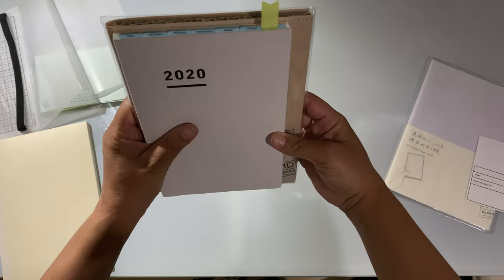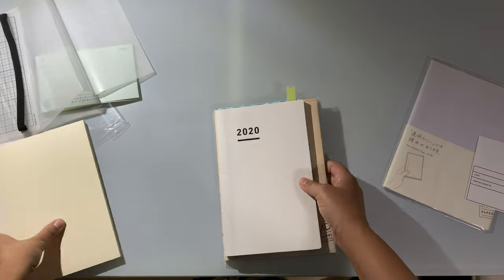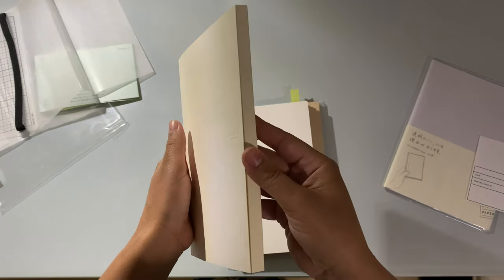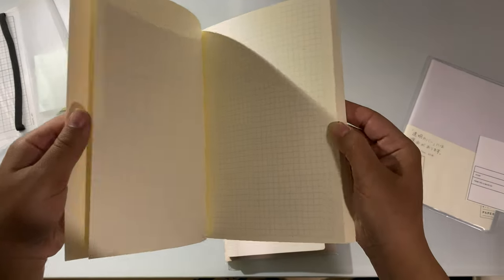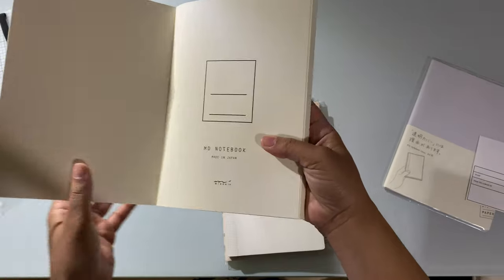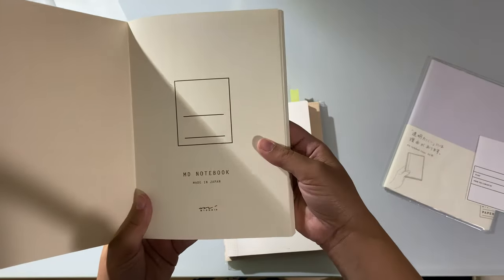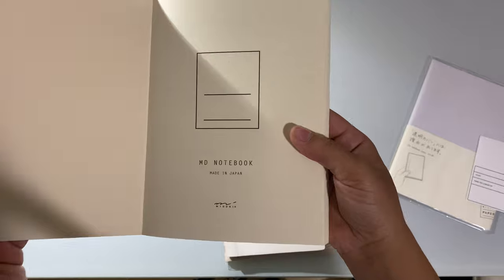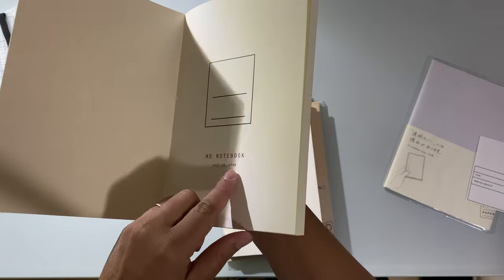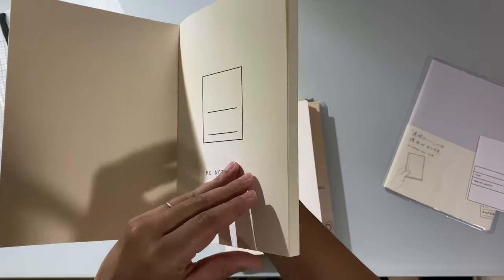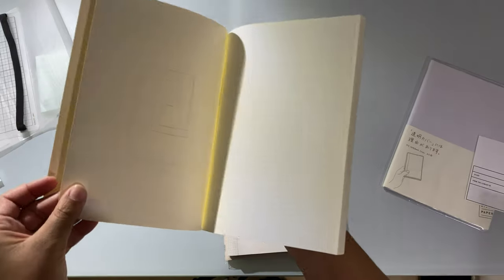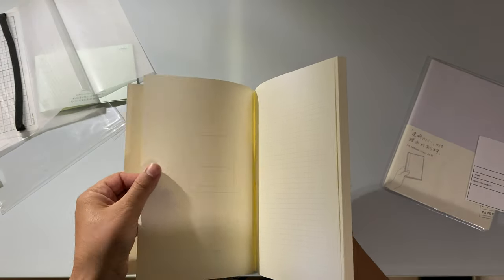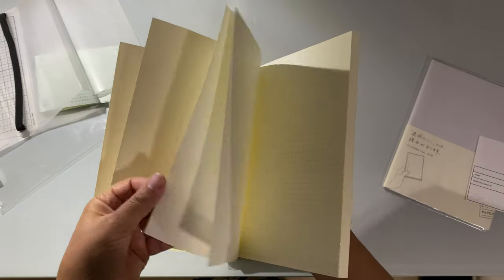Let's open it up and see. So on the first page here you just have this little blank section, you can write your name and maybe your contact information. This is MD notebook made in Japan.